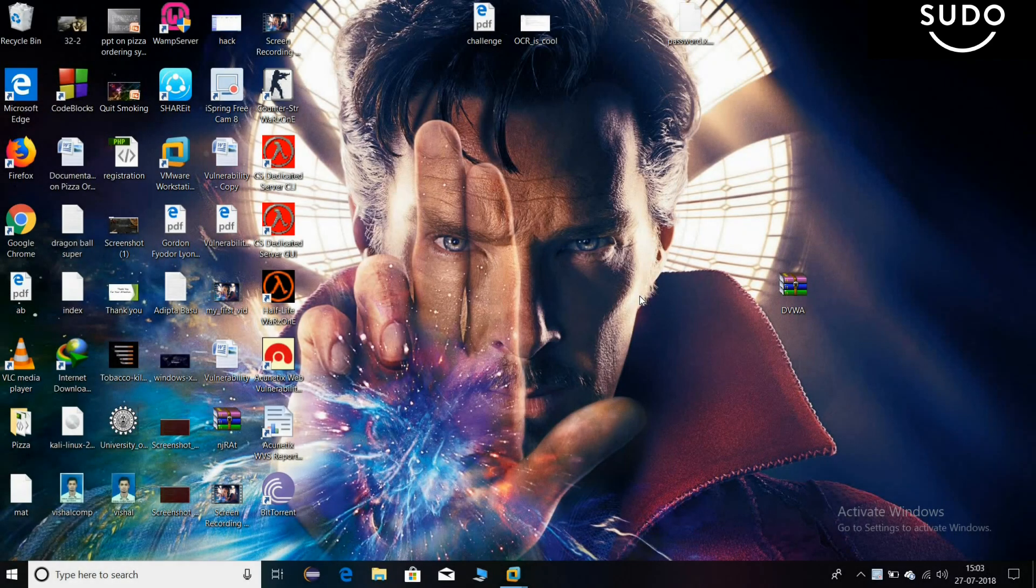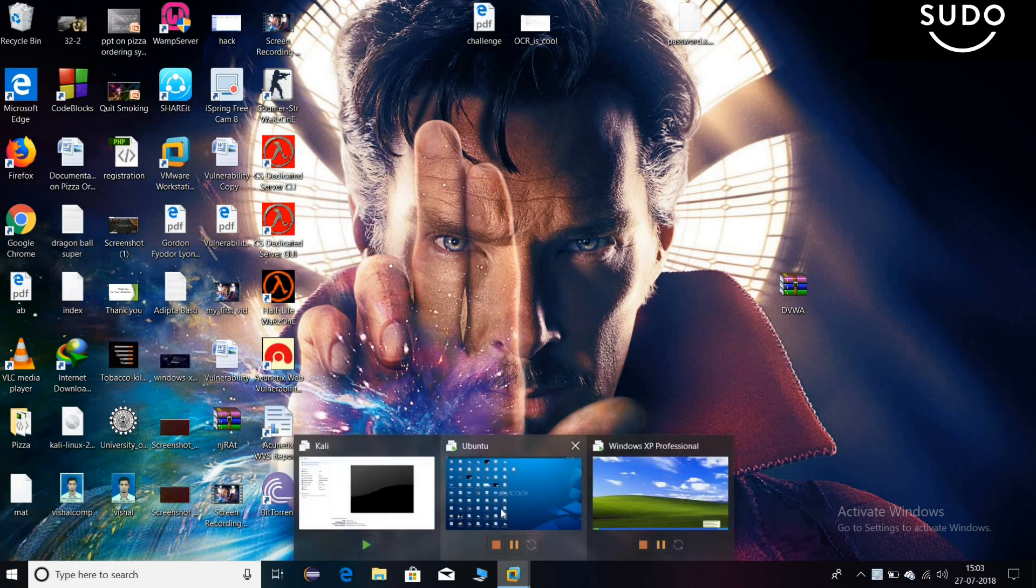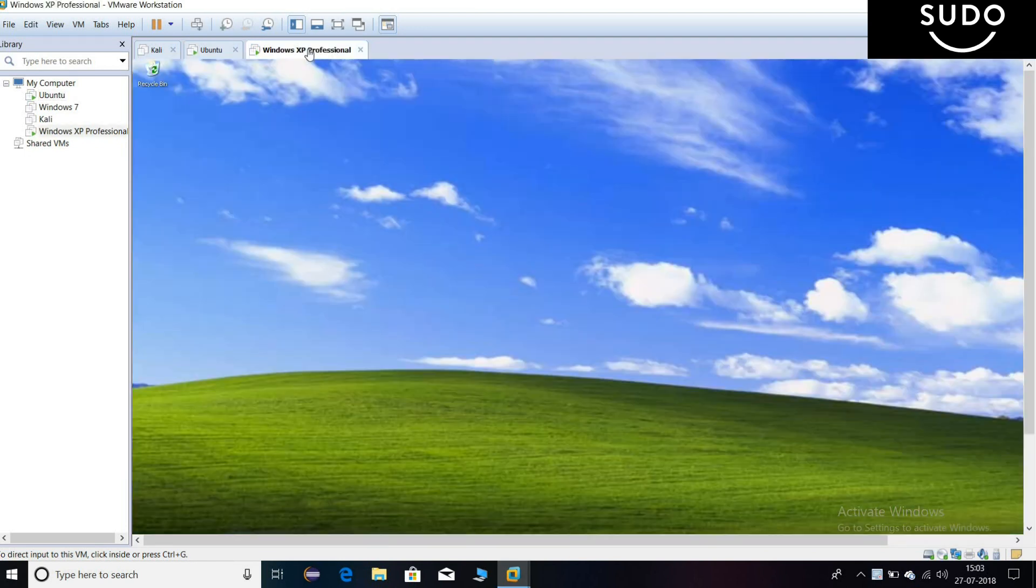Hello, this is Vishal. I'm here to show you how to gain complete access to Windows XP. Before we start, I want to tell you that I'm using BackBox here, and Windows XP Professional together via VMware application. You can use Kali Linux or Parrot in place of BackBox. The commands will be the same.